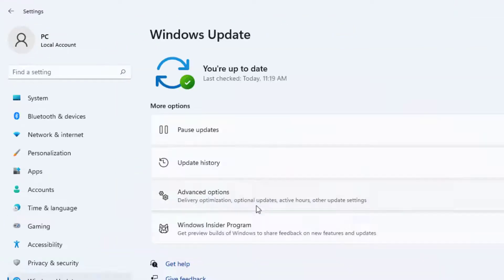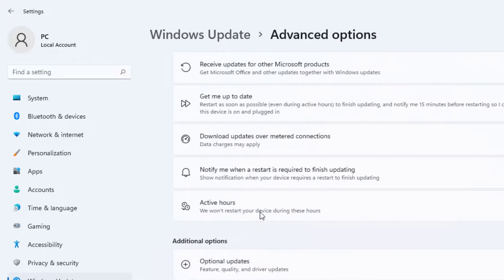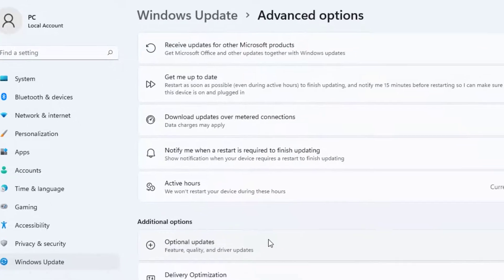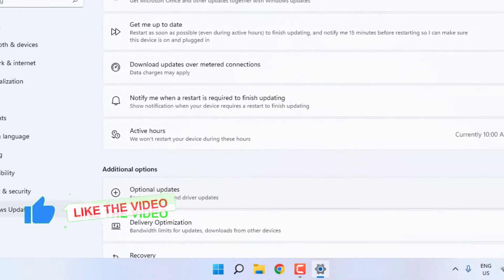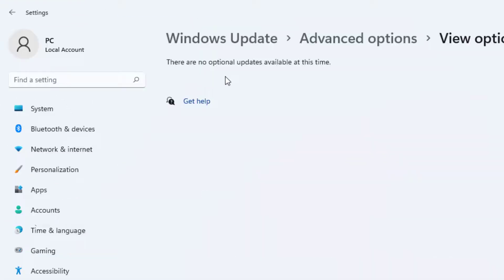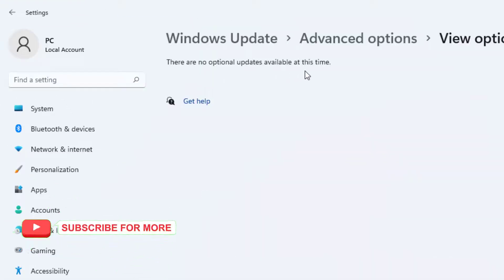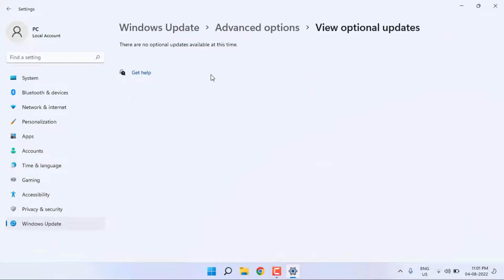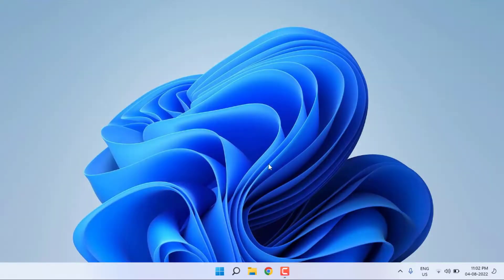Click on Advanced options and click on Optional updates. There are no optional updates available. At this time, when available optional updates in your PC, please update your PC and close the settings. Go to Windows 11 search bar.